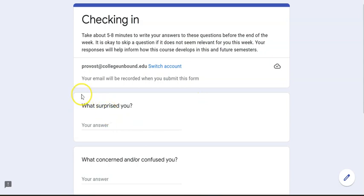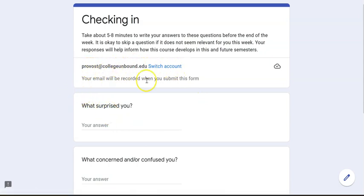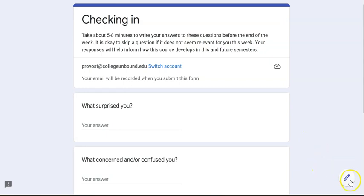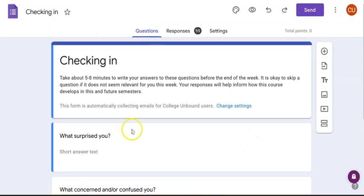It will open the Google Form and show who you're logged in as. Then you should see this pencil icon in the right bottom corner. If you click on that, it will bring you to the back end of the form.